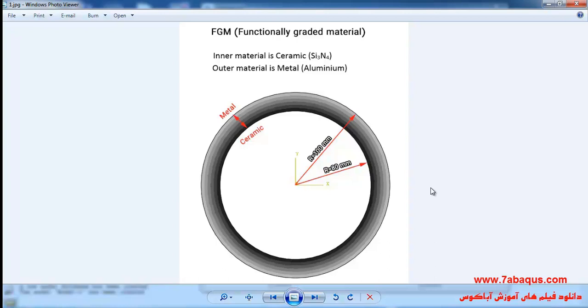In other words, the properties of FGM are indeed a function of the coordinates. In this question, the properties of FGM are a function of radius. Actually, its properties will change as the radius starts changing.